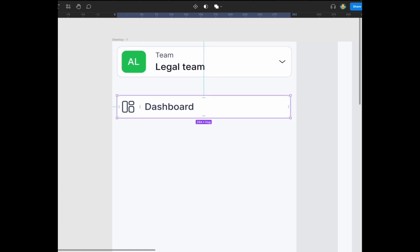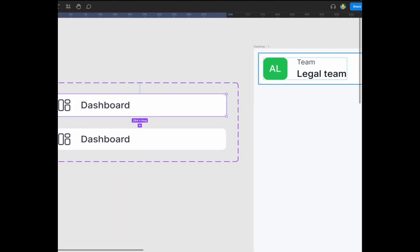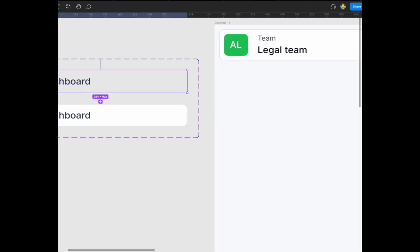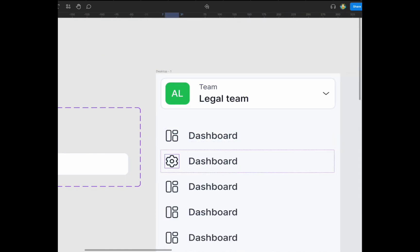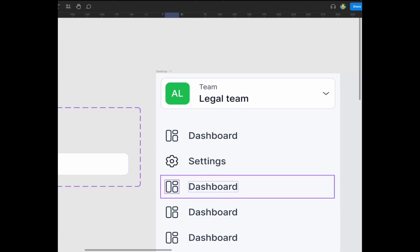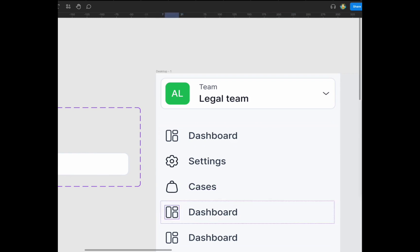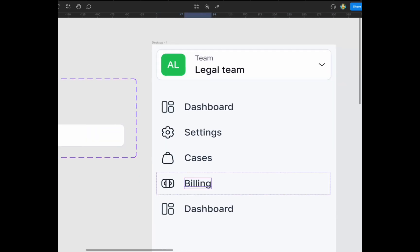I've created a variant property and I'll be setting one to the default and one to be the active state. In actual product work you'd have to create more states as well. I'm now using the variant to select different icons for the different tabs for the site navigation — adding cases for the billing section, the calendar — and I change the icon to match.